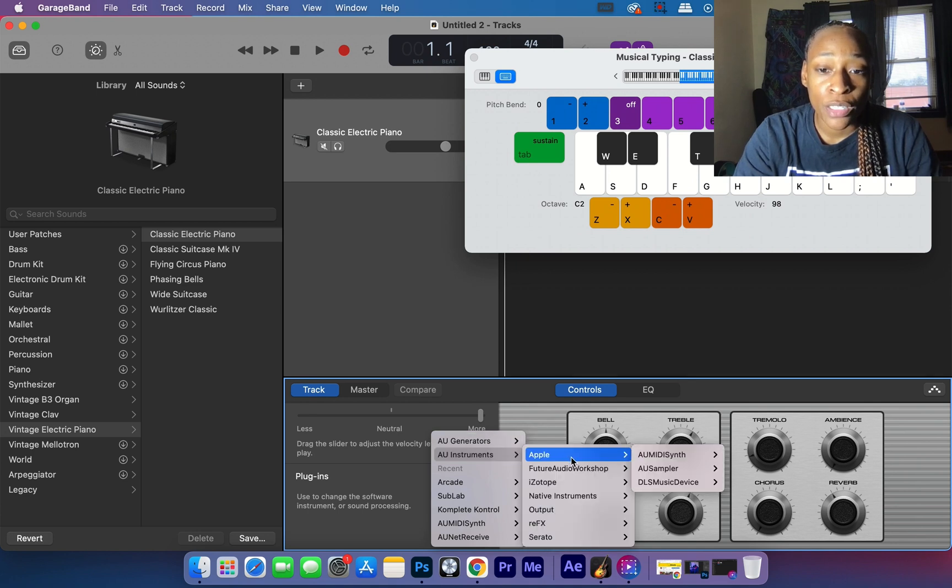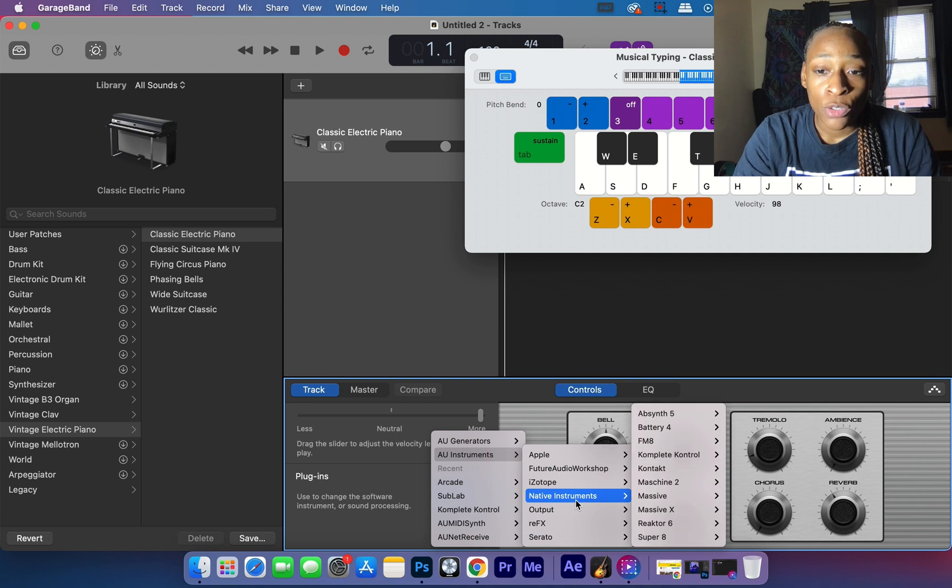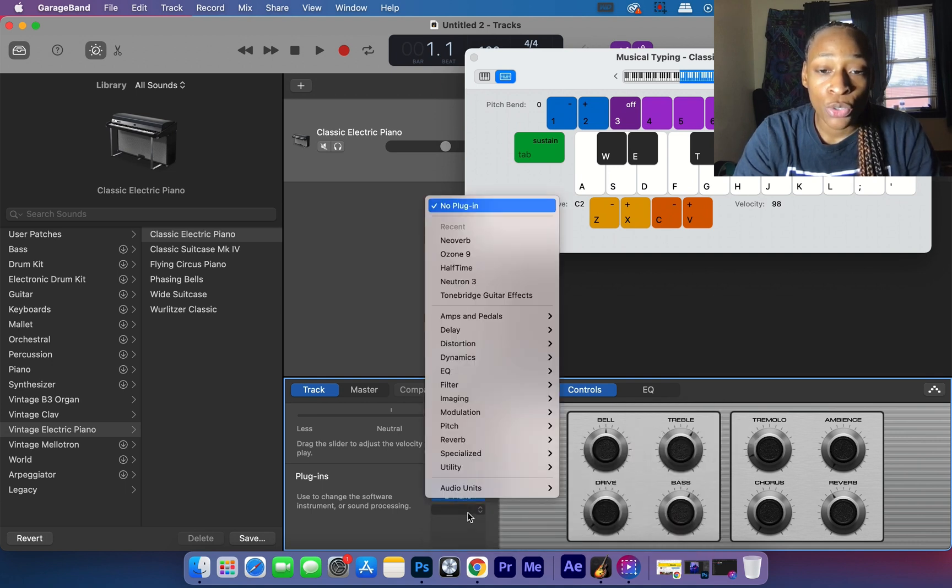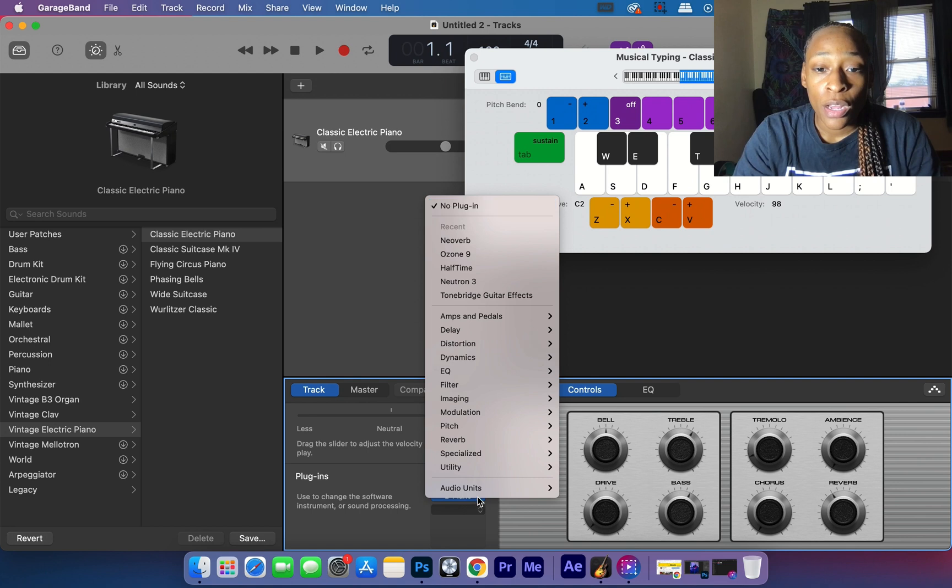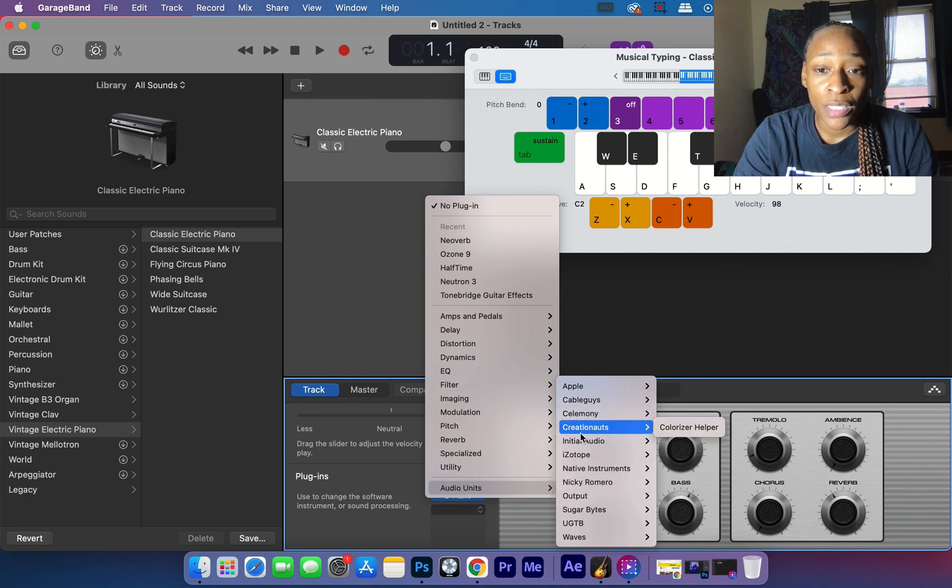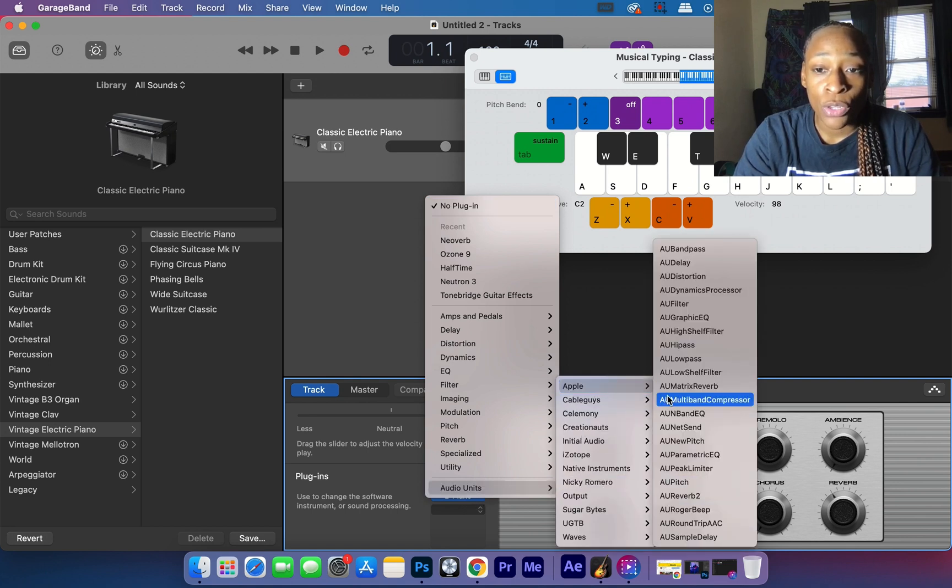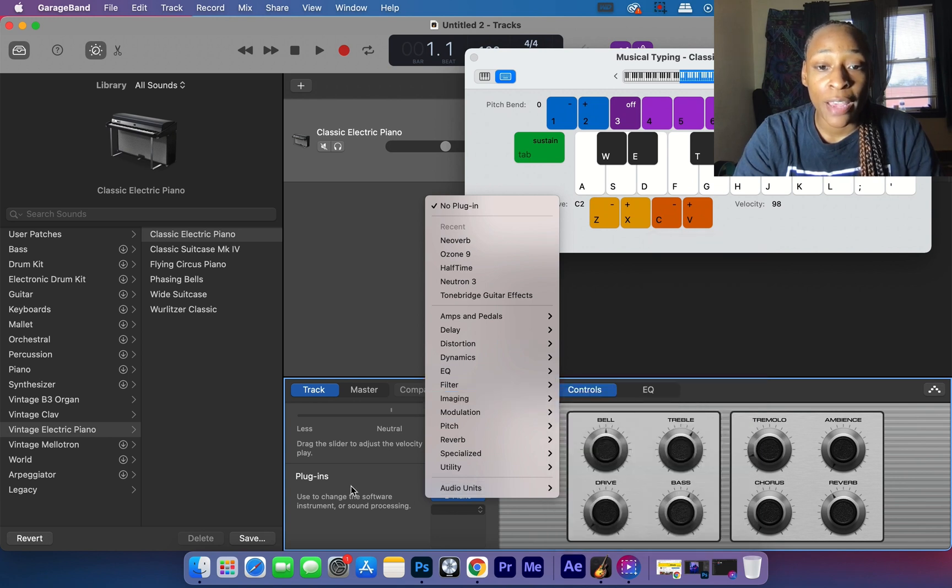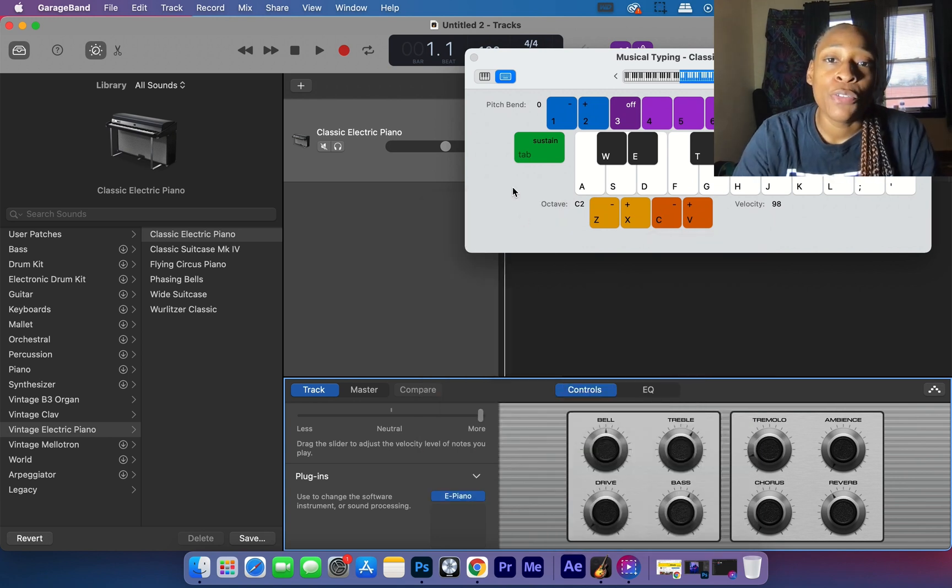Generator, AU Instruments - you can choose all these different options. You can also choose Audio Units Effects from different places, even Apple's audio unit options for their effects and things like that. That is how